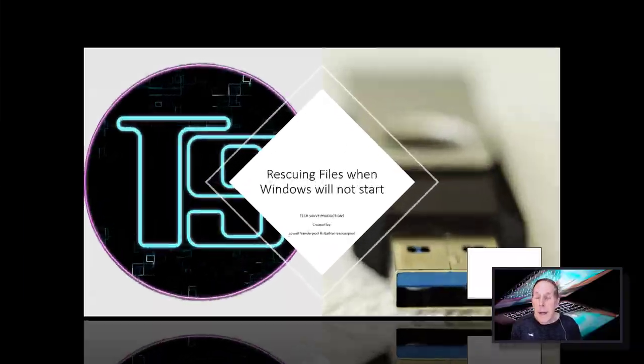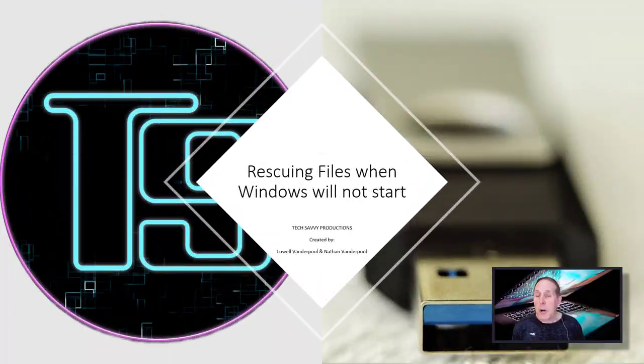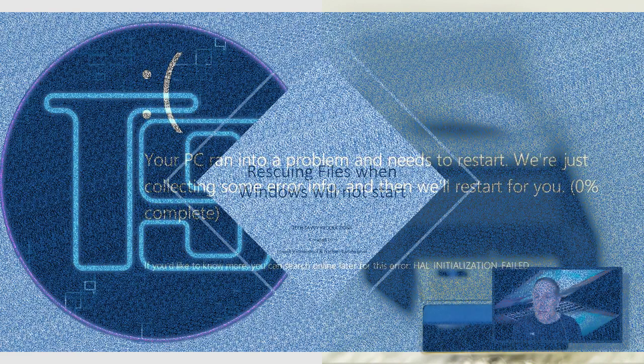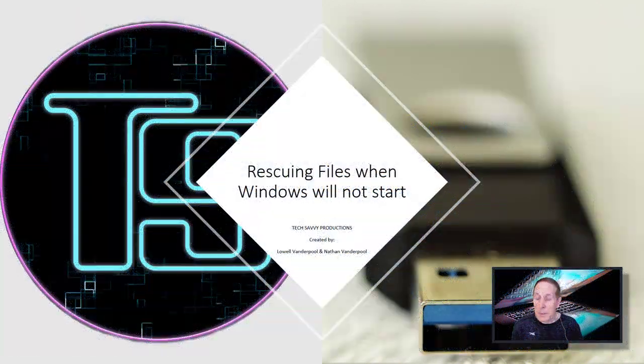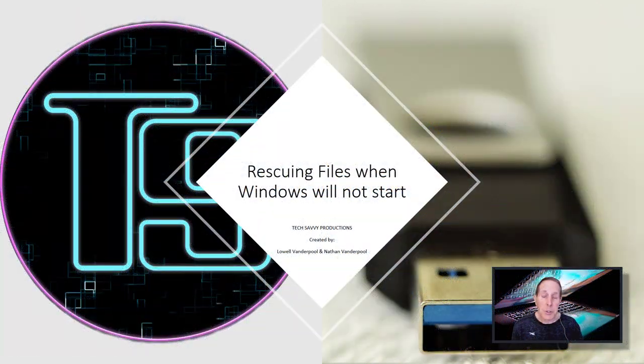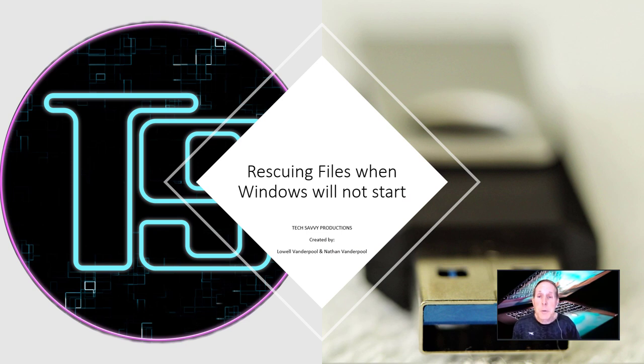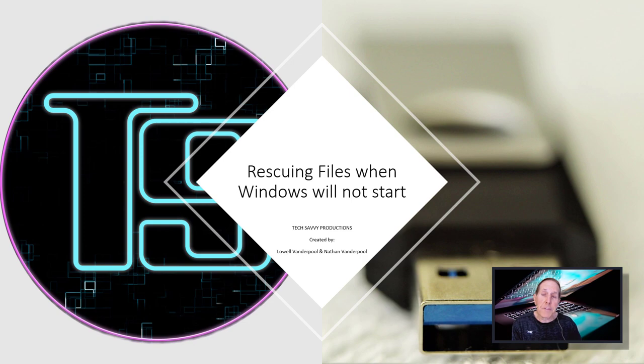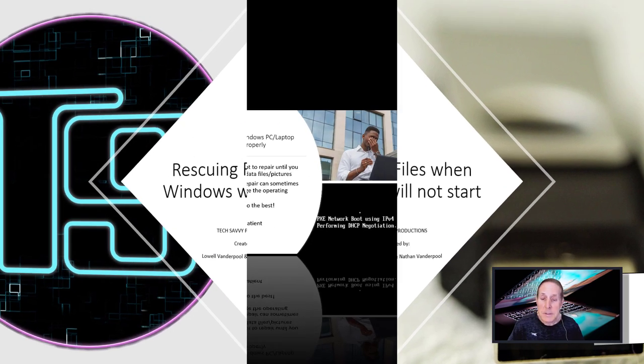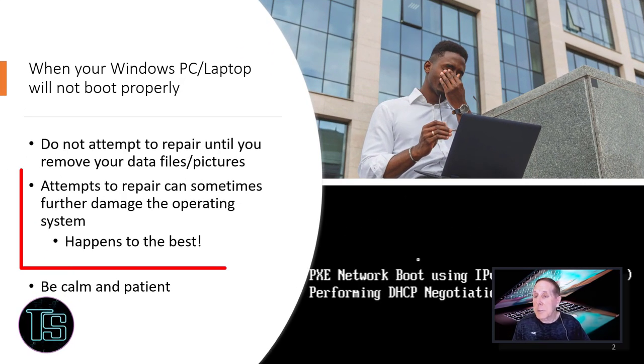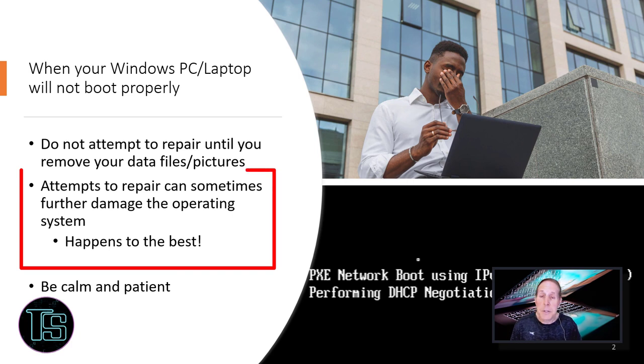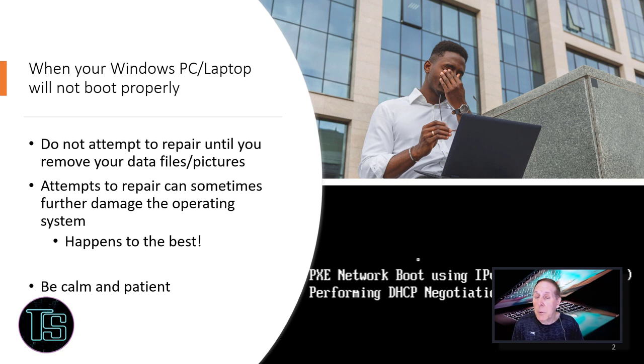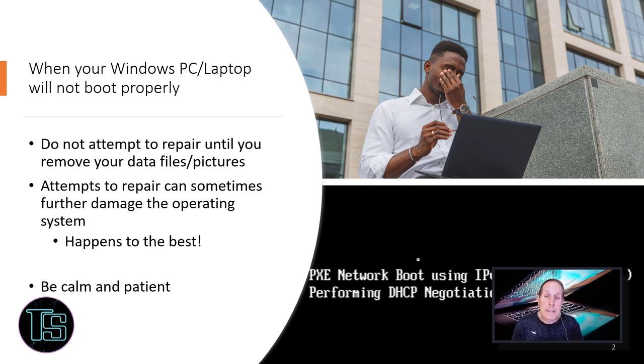IT professionals often find themselves in a situation where Windows will not boot on the laptop, tablet, PC and they're wanting to begin to start repairing. Do not do this. First, get a copy of the user data and their files off that PC before you begin. Many times attempts to repair the PC or the laptop actually further damage the operating system and make the recovery of data even more critical. You do not want to face that user and tell them you've lost all of their data.